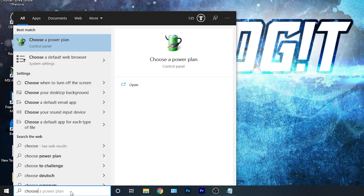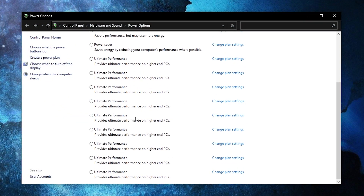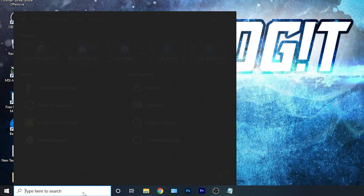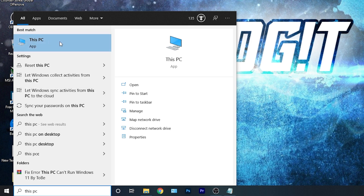To activate it, close the page, then go here, type 'choose', press on 'Choose a power plan'. Press on this arrow, scroll all the way down, check 'Ultimate Performance' and now you have it activated.